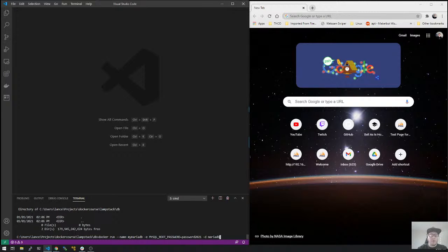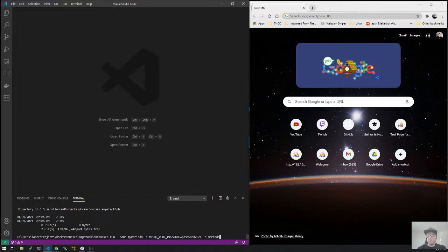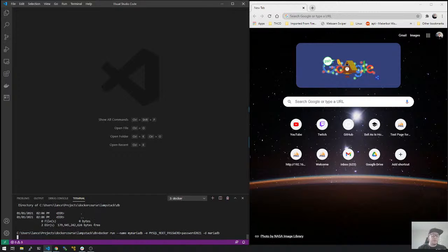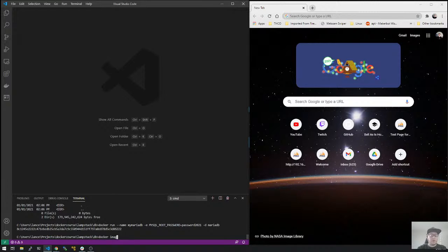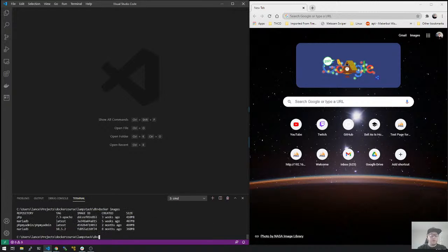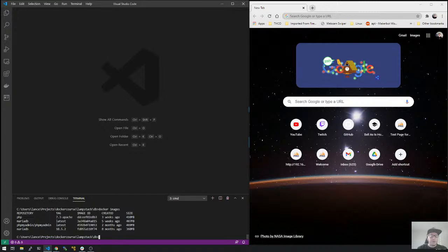And now we choose our version MariaDB. We could put in X point X or let's just run the latest. Let's just get the latest. So we've had it. So we could type Docker images. We see that we have it. And you here, you can see the tag for it, the image ID when it was created, the size of the sucker and the repository for that.